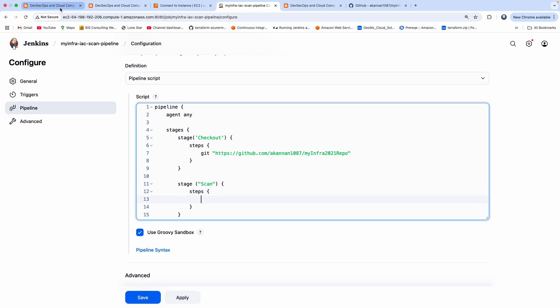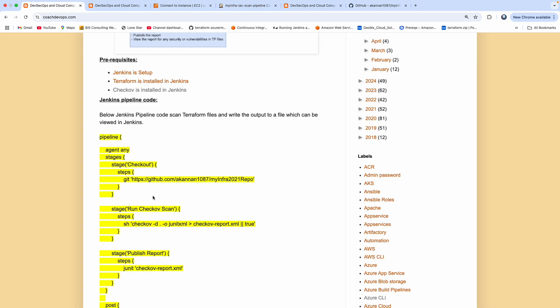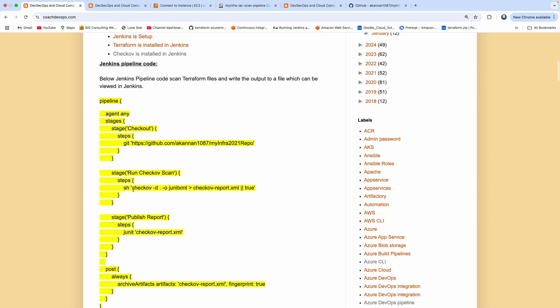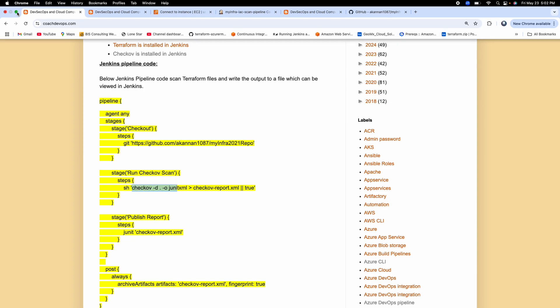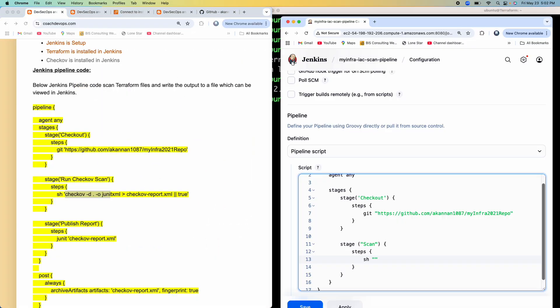So since we have already installed Checkov, we are going to perform this command. So I'm going to do Checkov and then -D, that is nothing but the directory. I'm going to say current directory because we are going to check out this repository and we want to scan the entire repository, all the Terraform files in the directory.